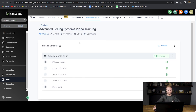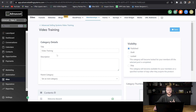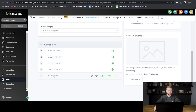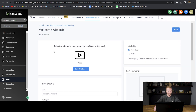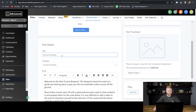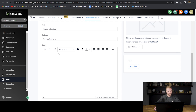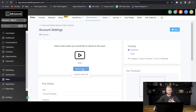Now that we have the outline of our course, we can go in and create the course with all of the videos we're going to give to our clients. We can rename the course contents section, give it a description explaining what these video trainings are for, and then click on each section to add a video. If I click the welcome aboard section and want this to be the first video, I can name this one 'account settings.' Then right here, we can upload the actual video we want as the first lesson in our video training course for clients.